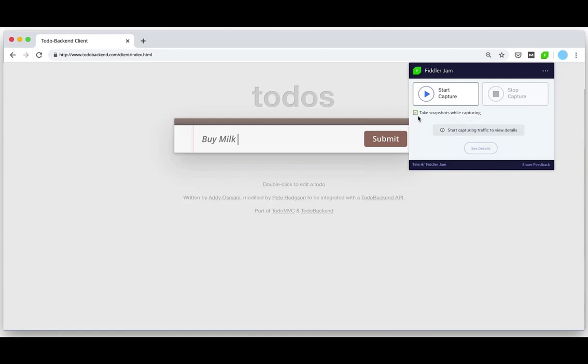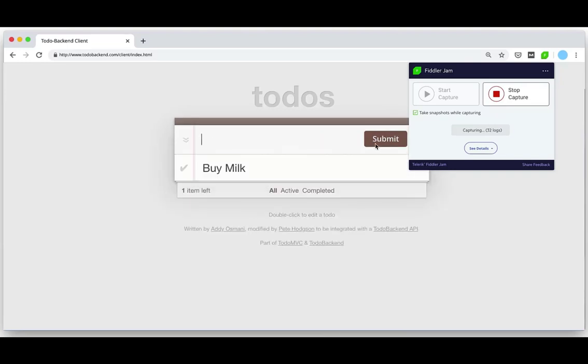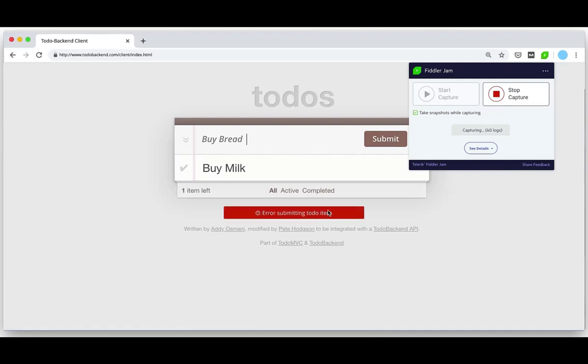Now that recording is started I'm going to try and reproduce that issue. Let's add buy milk again and this time it works. Well that's interesting. Let's try buy bread instead. Ah now we get the error.